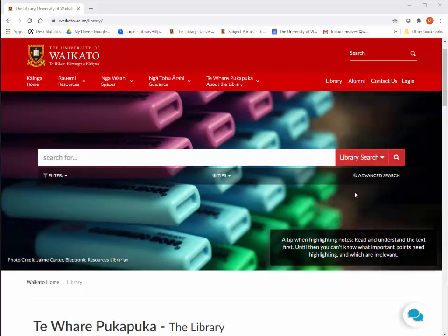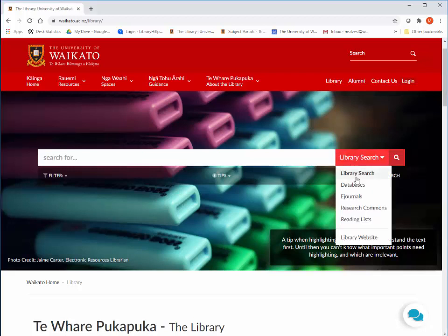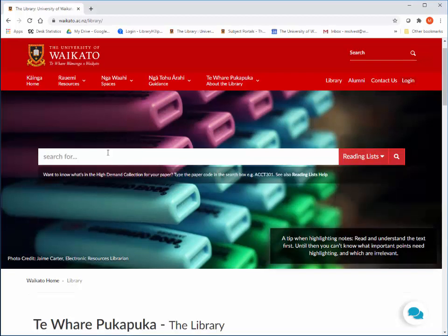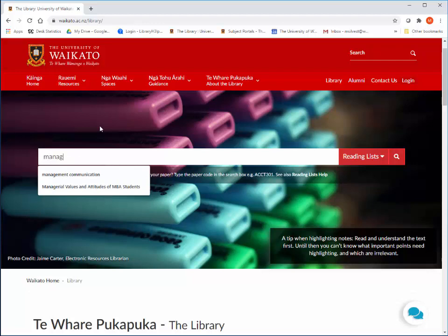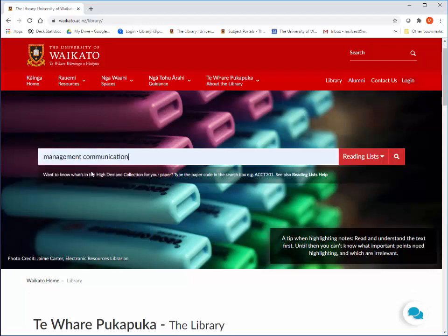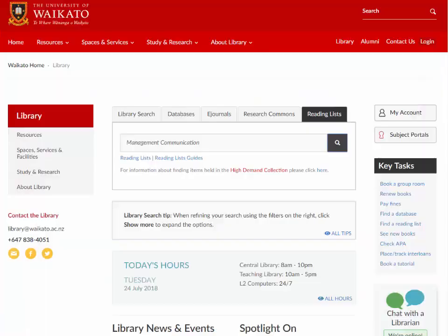From the library homepage you can find the Waikato Reading Lists in two places. In the library search box, click on Reading Lists, then type your lecturer's name, the name of the paper, or your course code.